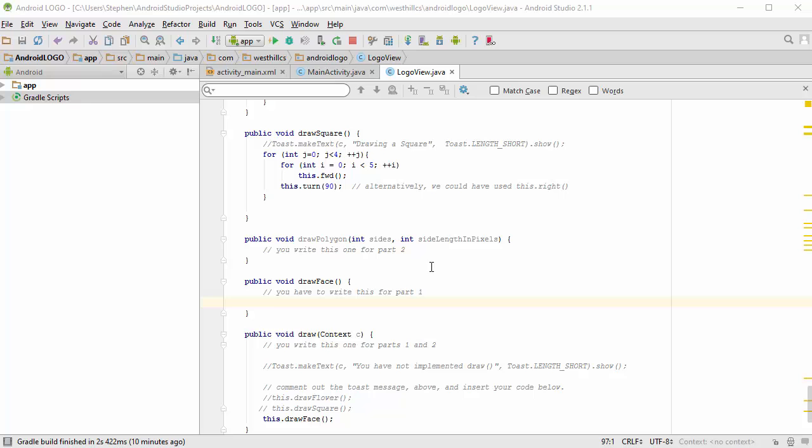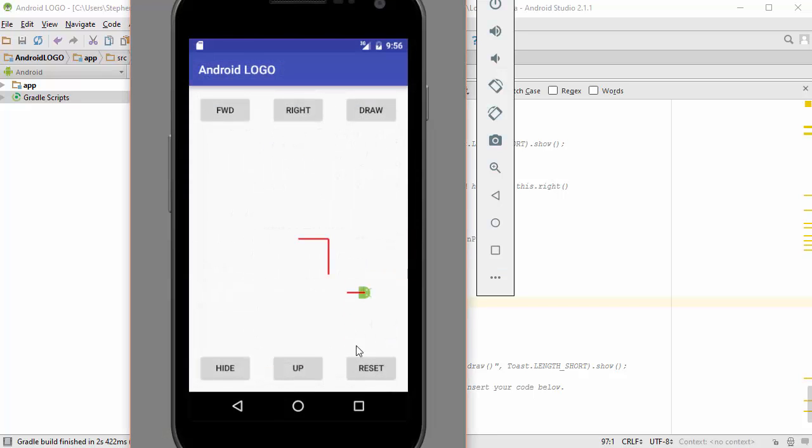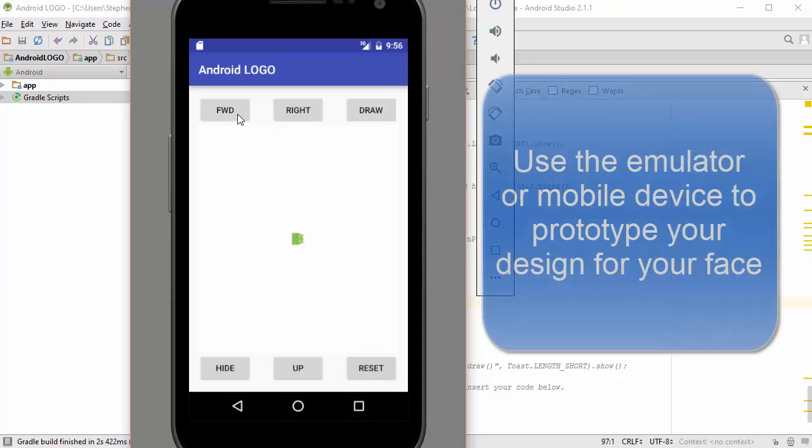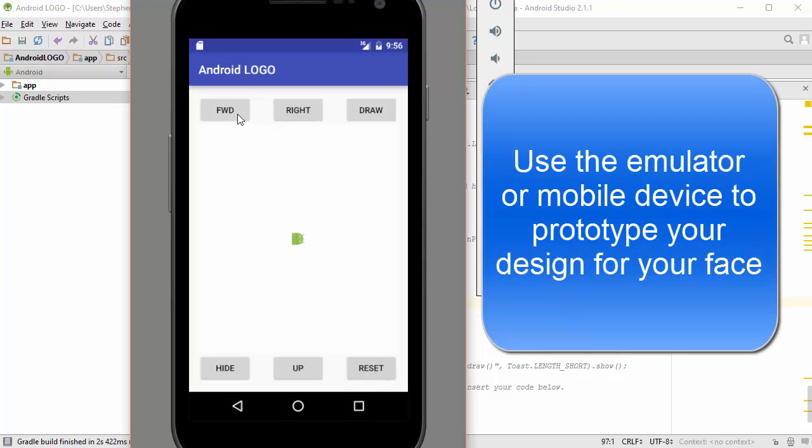But there's a much faster way. You can use the emulator itself to help you, and you can just start off here and then write down each of the commands that you use.